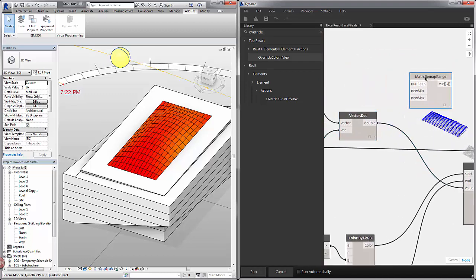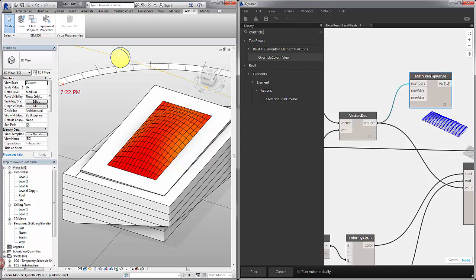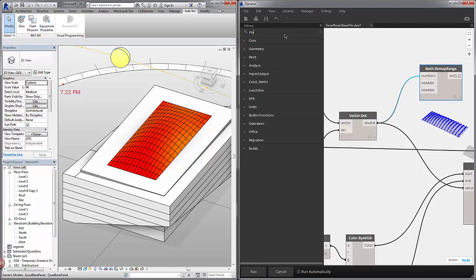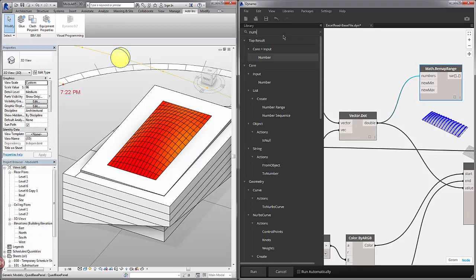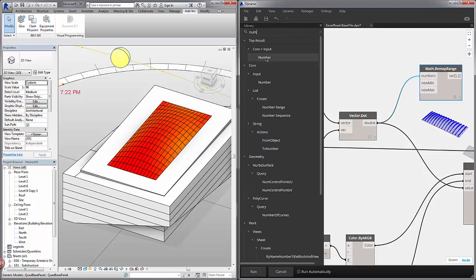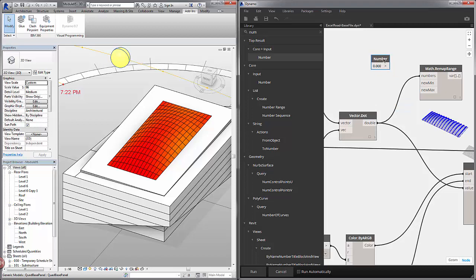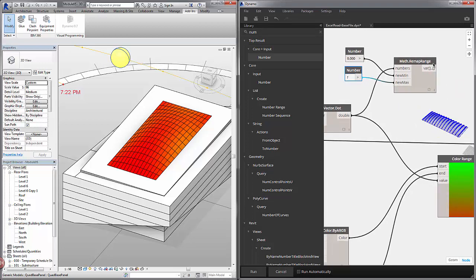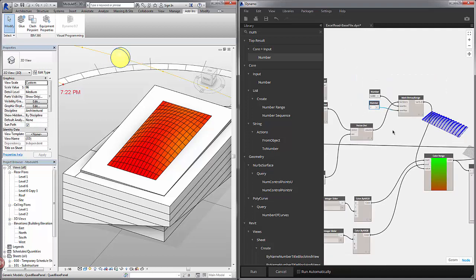This is just trying to give us a qualitative view of which panels are more oriented towards the sun. So these will be our numbers. I'll plug the dot product into our numbers input. I'll clear the search bar here and choose a number. Our new min will be 0 and our new max will be 1.